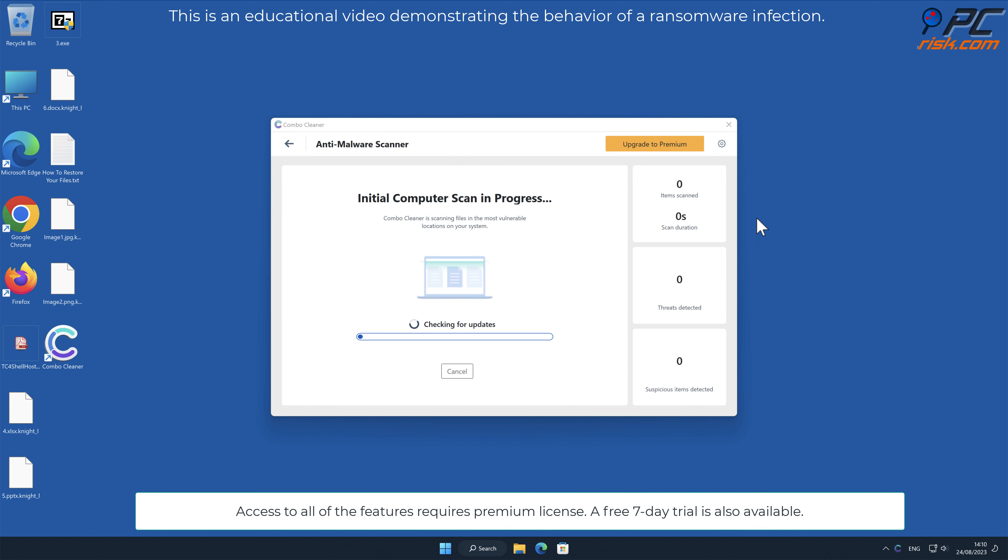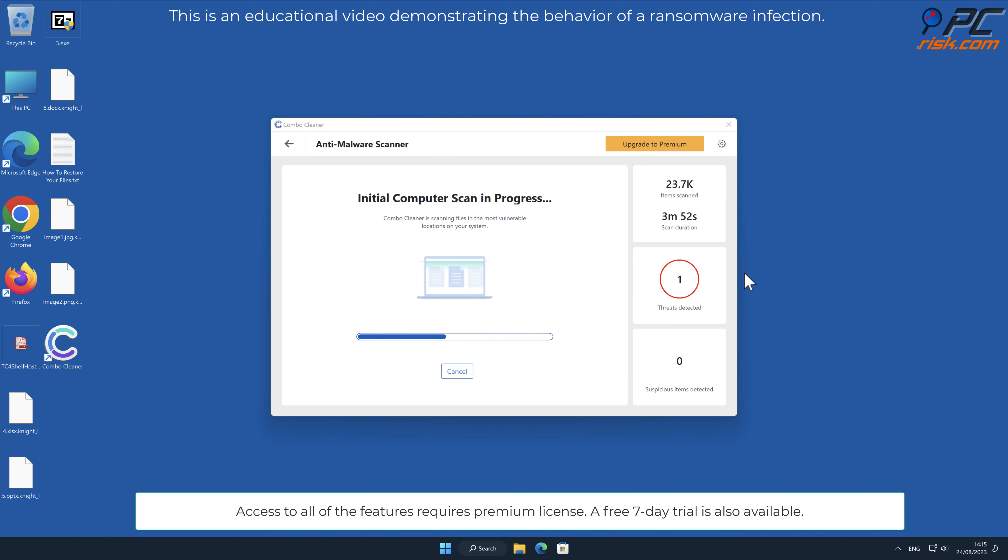Access to all of the features requires a premium license. A free 7-day trial is also available.